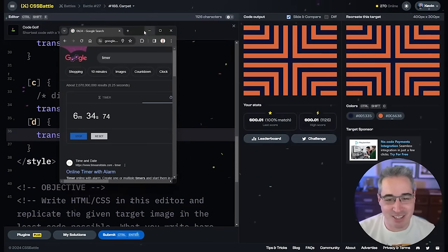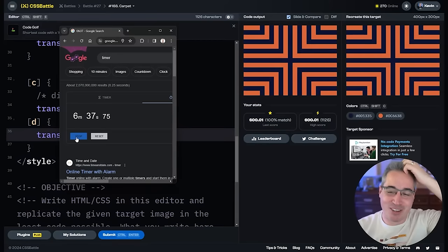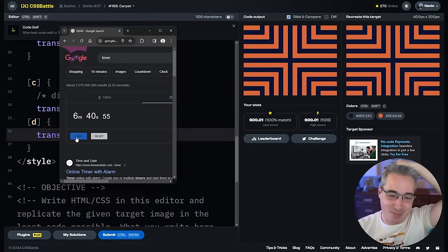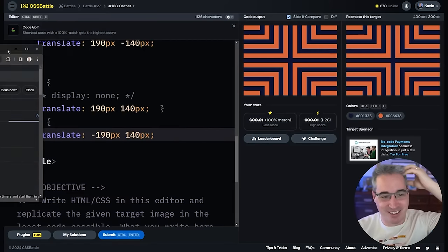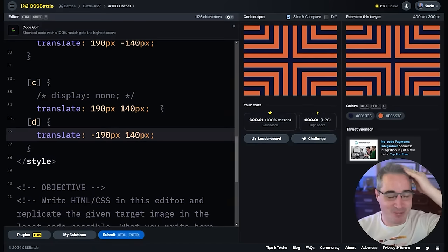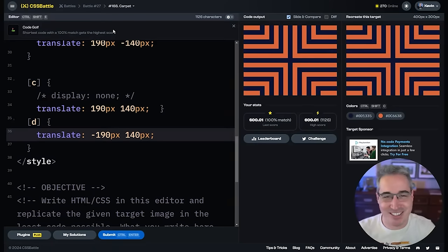That one took me longer than the last one — kind of embarrassing, but I got it. 100% match, but definitely not low on characters. You probably could have done this as a single gradient on the body — that would be my guess — but it is what it is.